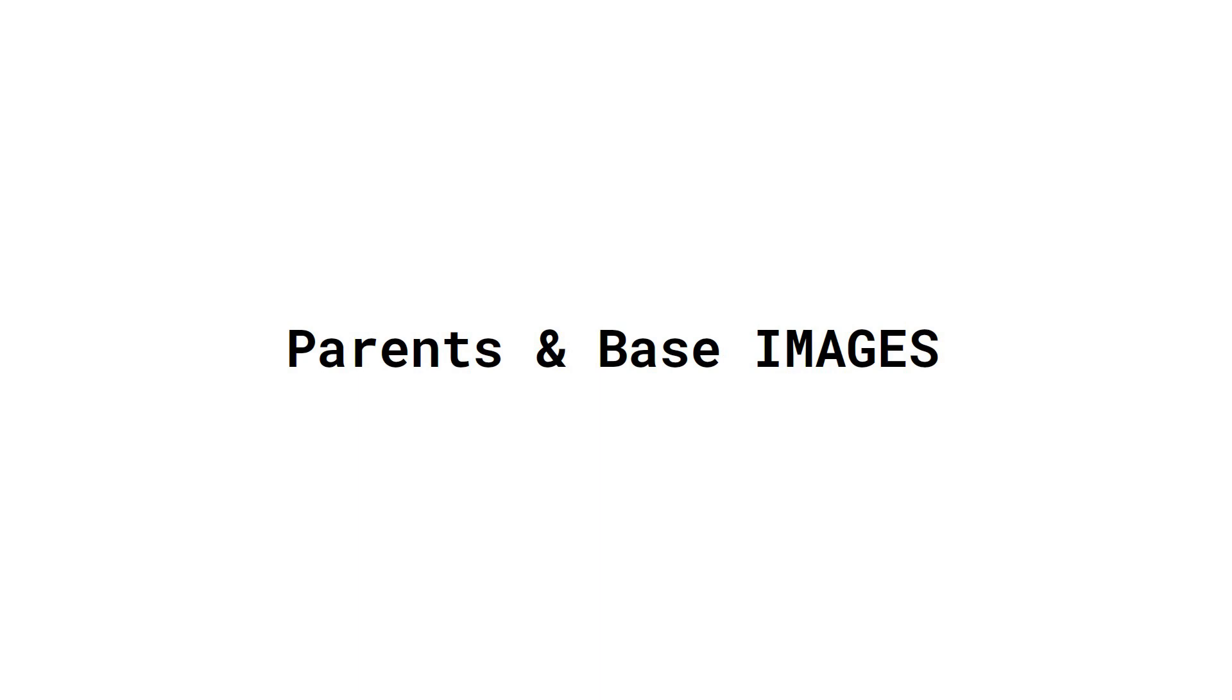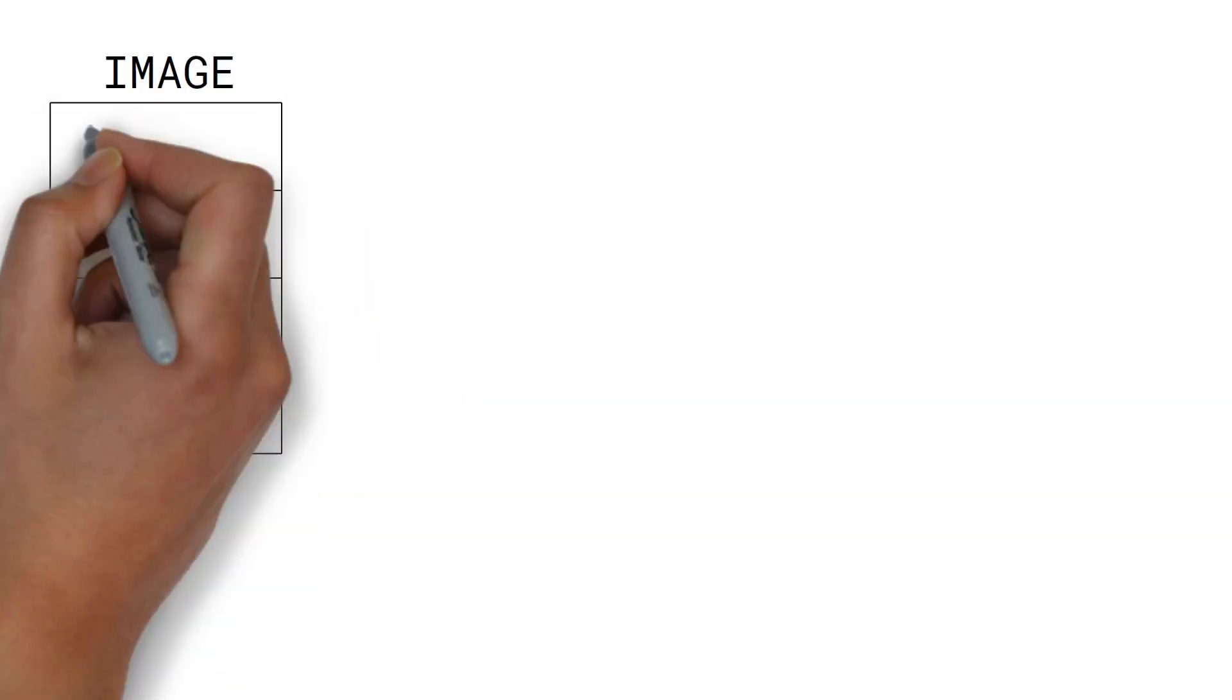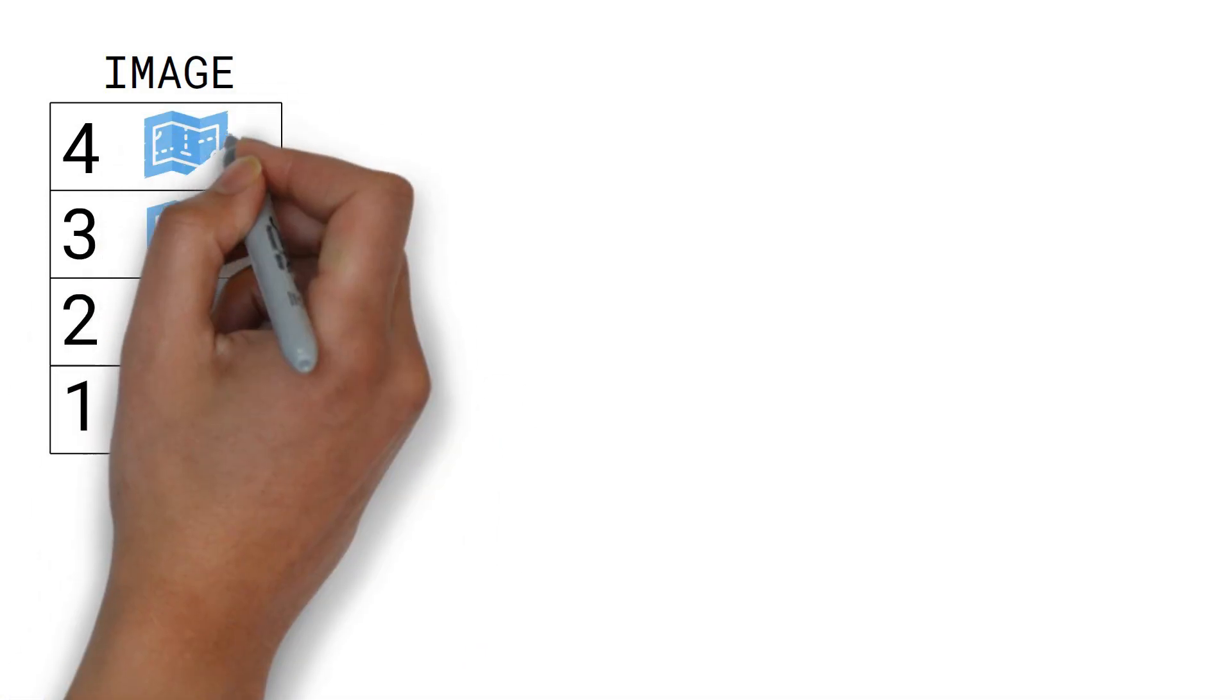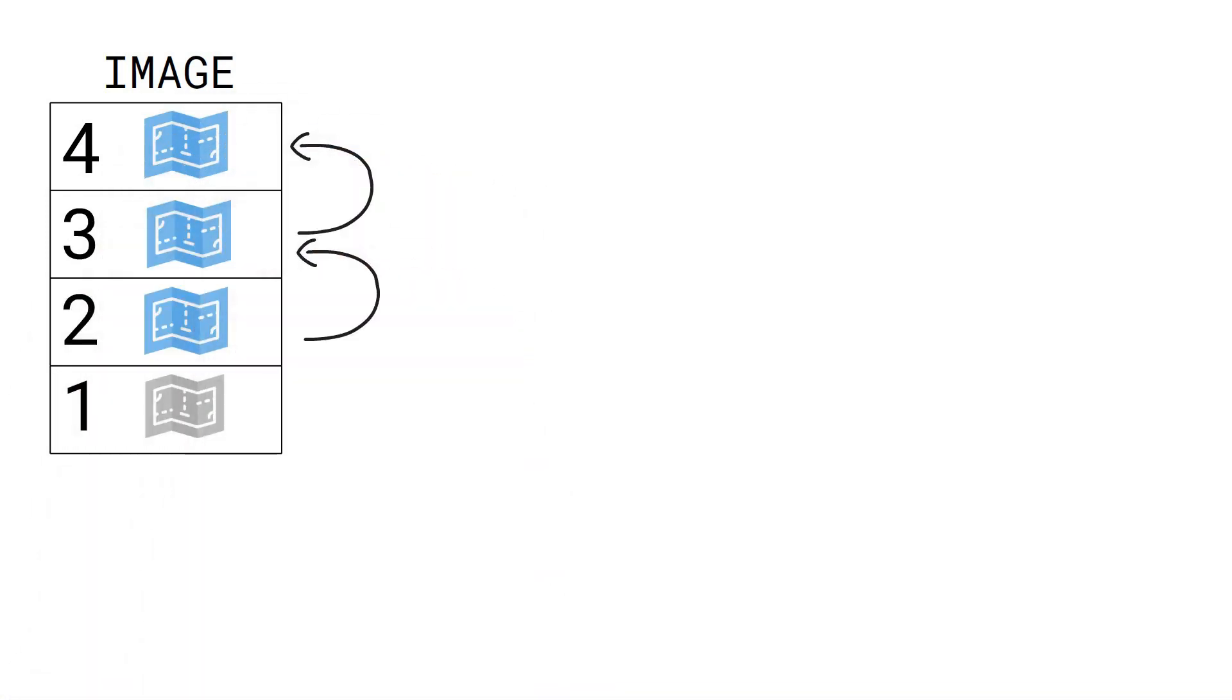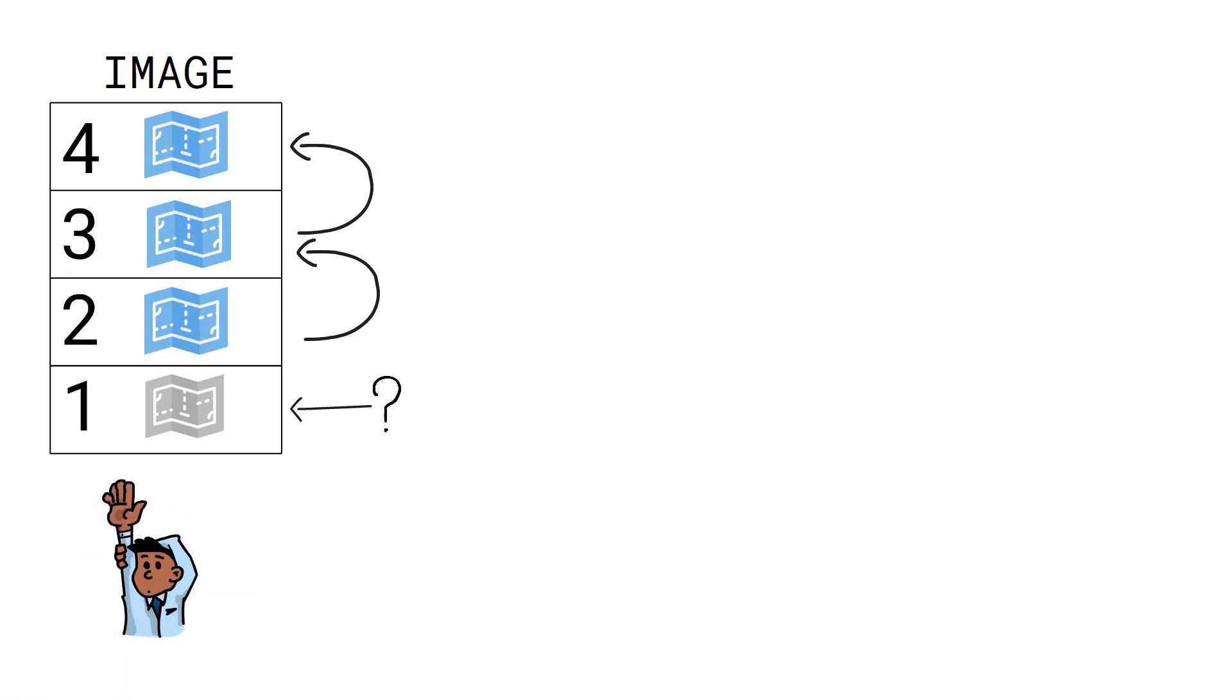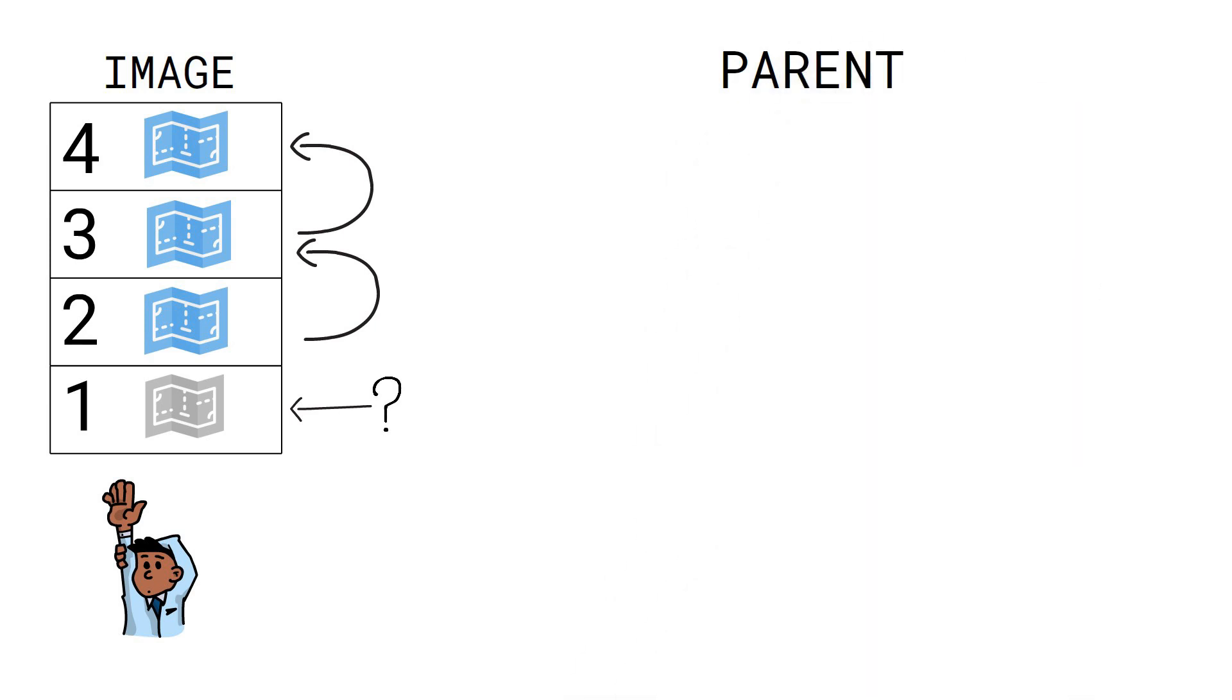Now you might wonder, if each image is derived from the previous ones, then where does the initial image come from? That's a great question.